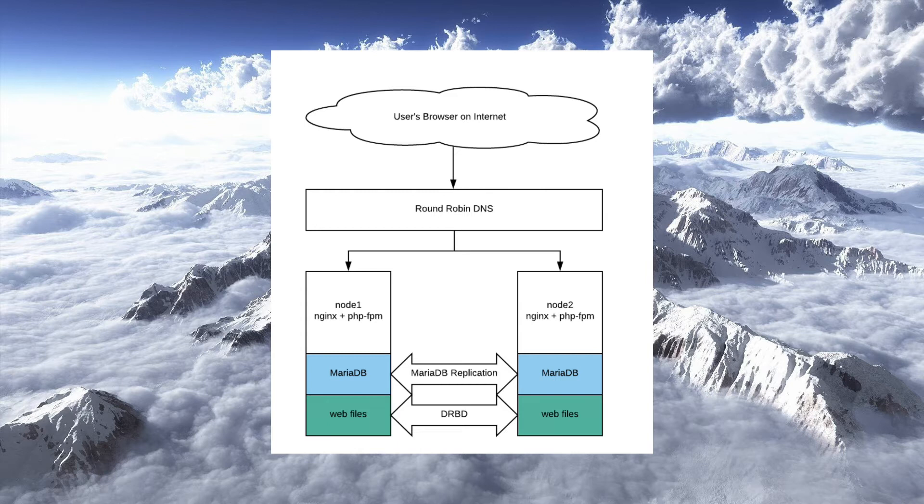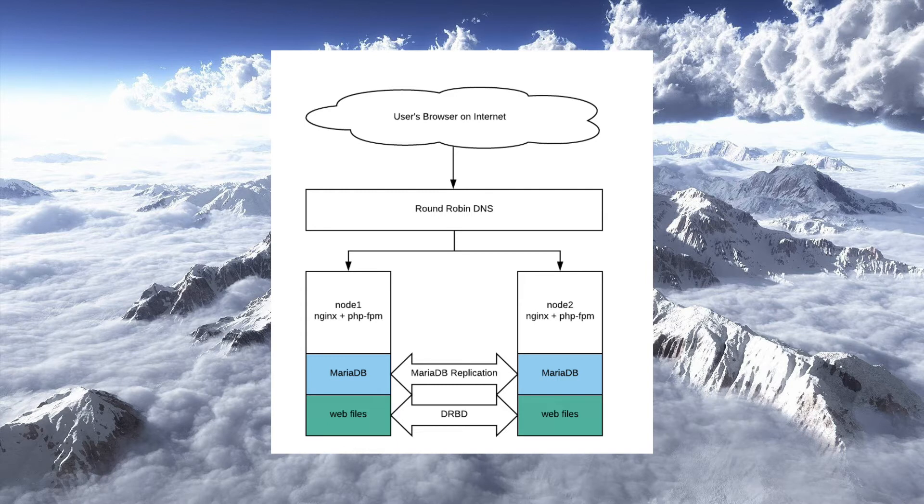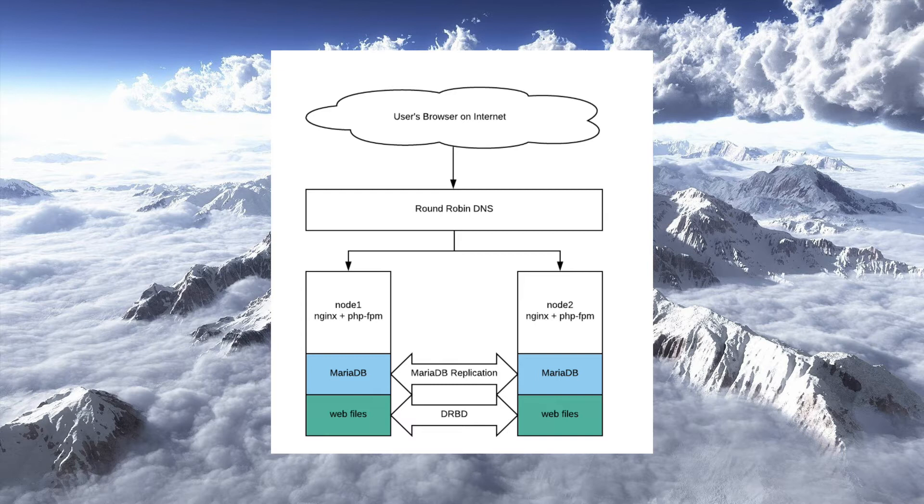We're really going for the gold standard here. We want these two nodes to be in sync, both bi-directionally, so that if someone commits some information or new comments or a new post on node one, it's automatically synchronized to node two and vice versa. Now, there are different ways of doing that synchronization. We're going to be doing, well, there's two levels here that we have to concern ourselves with.